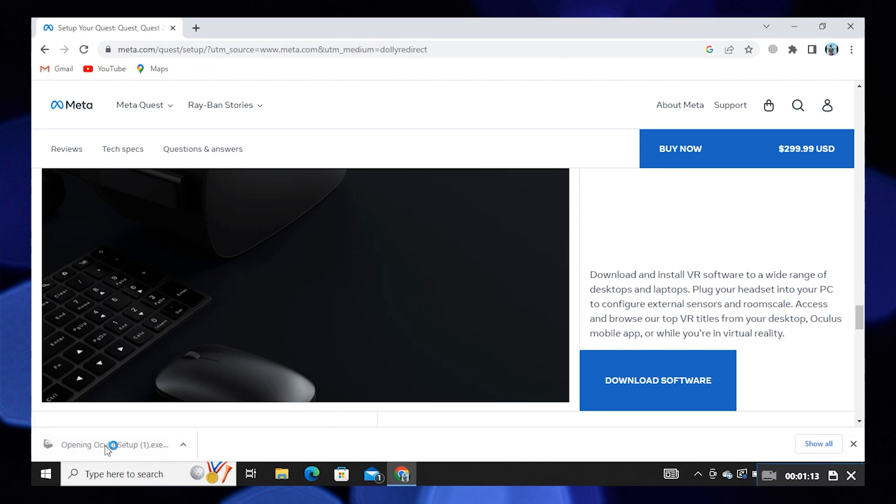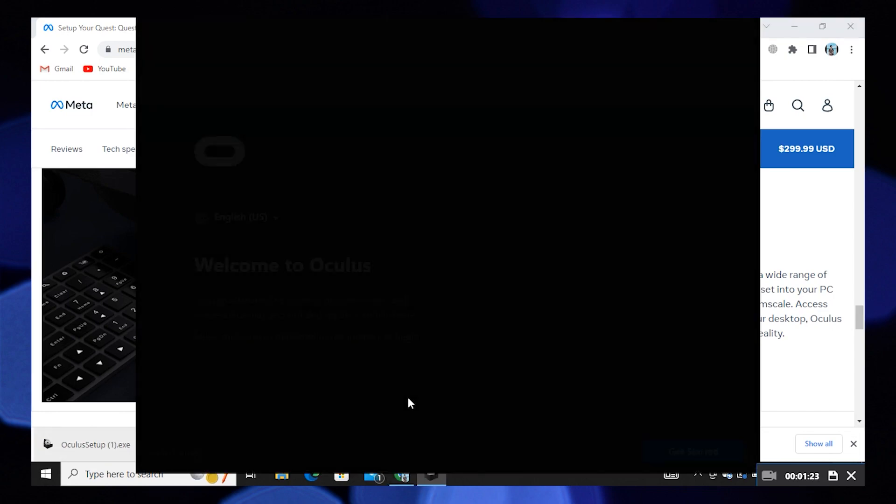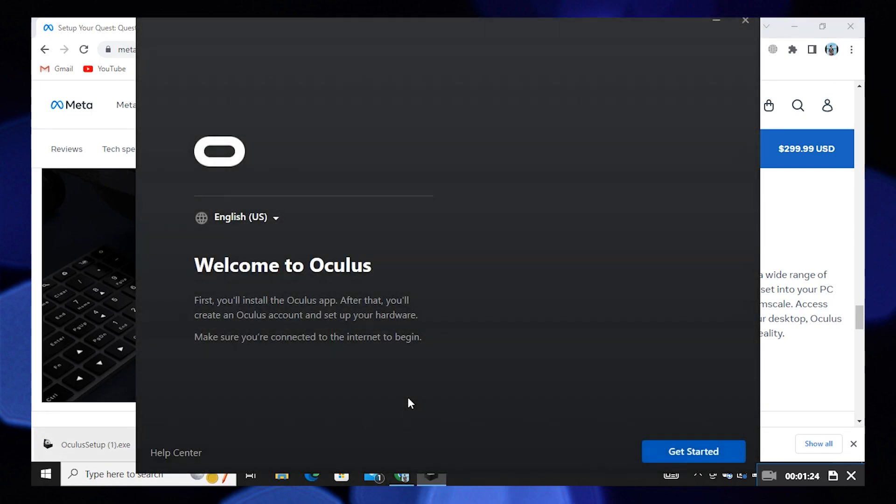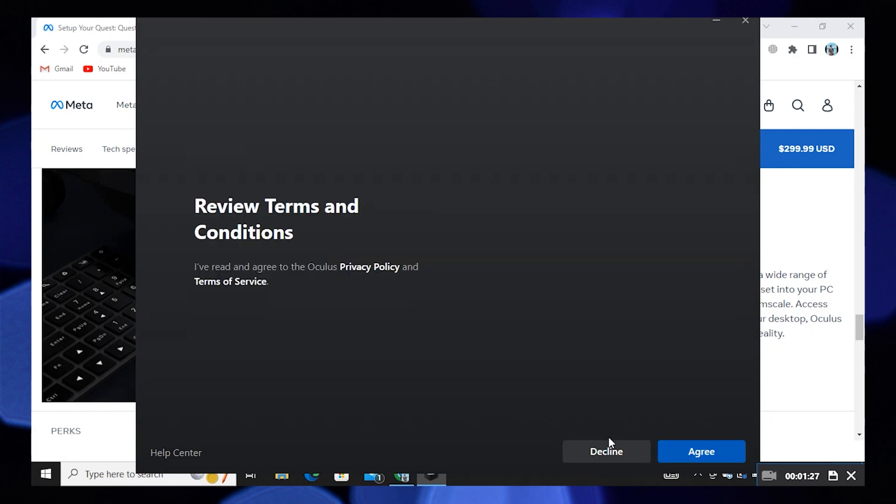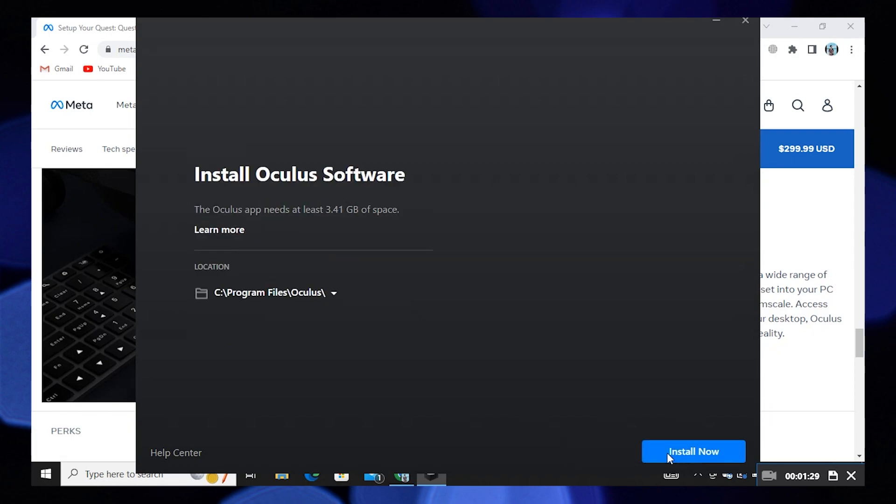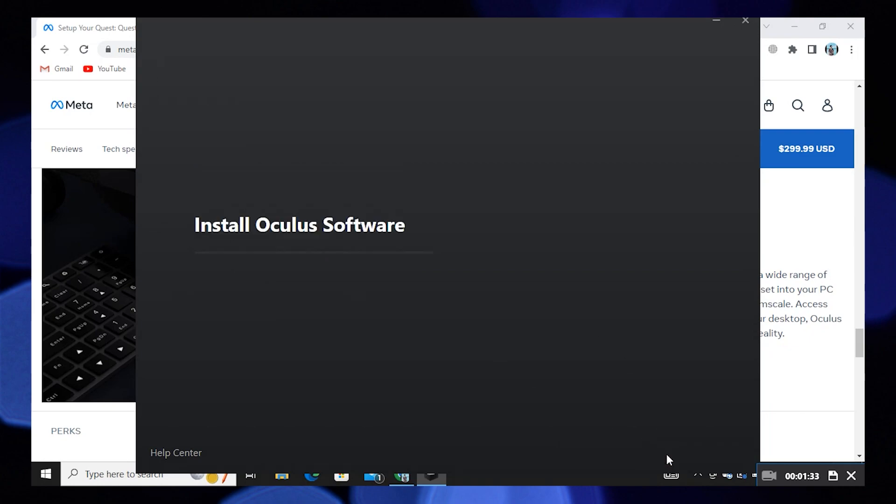Click on Oculus setup. Now select get started. Here click on agree. Then click on install now to continue.